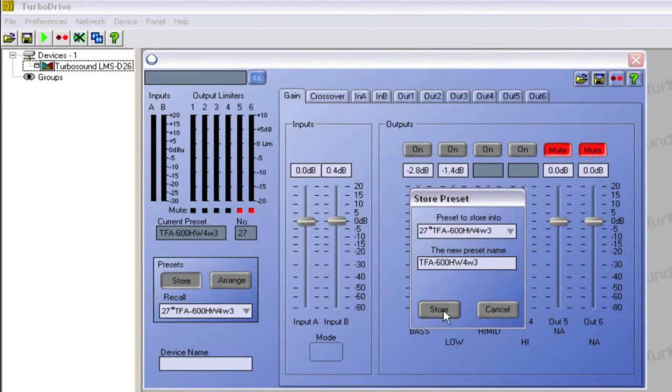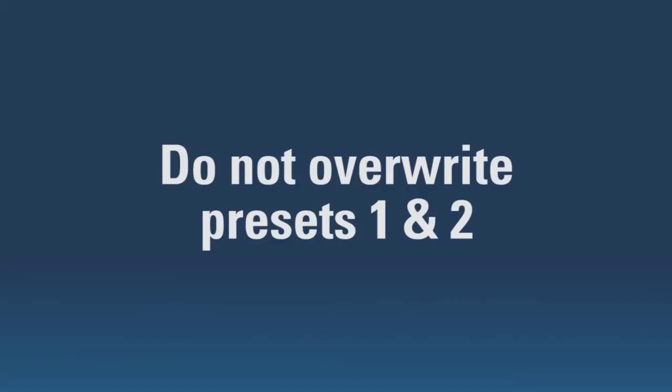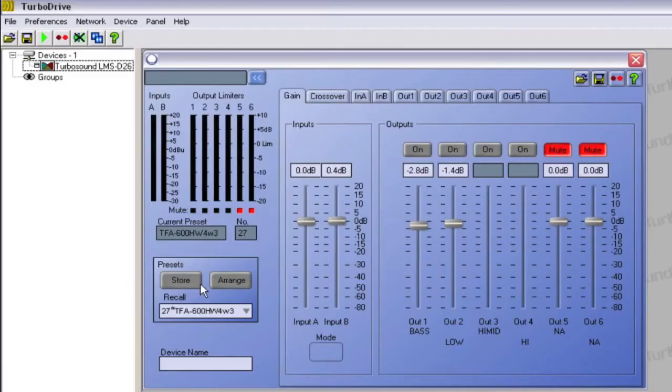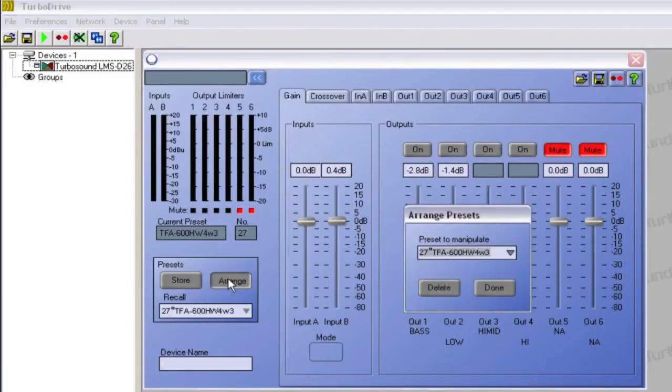The current settings will then be written to the chosen memory location. When storing presets, do not use presets 1 and 2, as these are the base mono and stereo setups and cannot be overwritten. To delete a preset, click the Arrange button, select the desired preset, then click Delete.